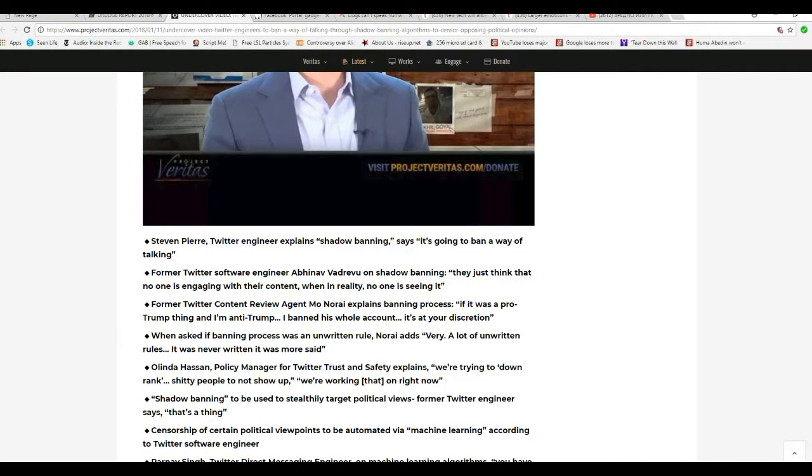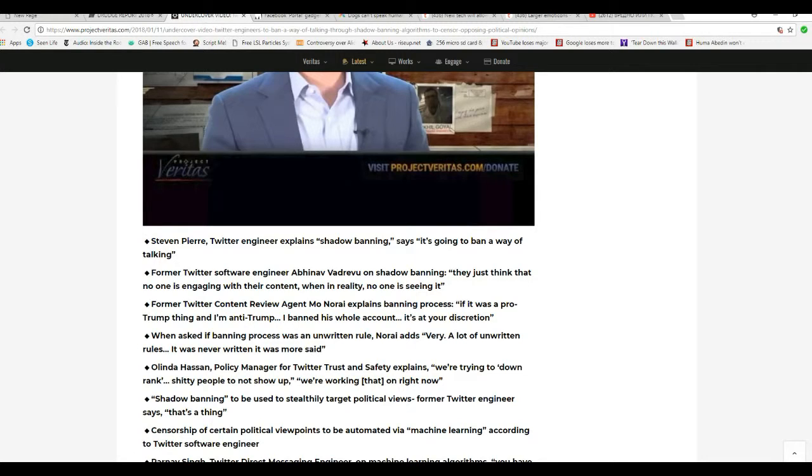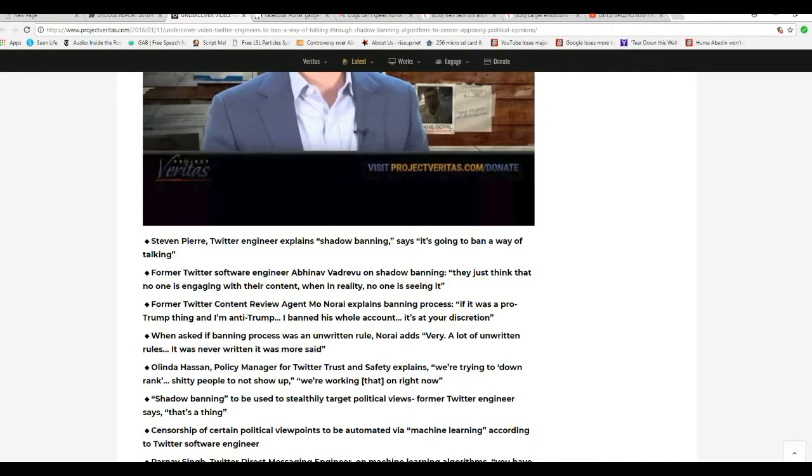I'm just going to go over this generally. Stephen Pinier, Twitter engineer, explains shadow banning, says it's going to ban a way of talking. I've warned about these social media companies. These are public companies. They're in the public domain. So they're really not private companies.